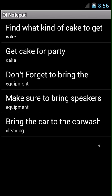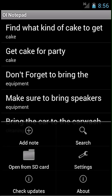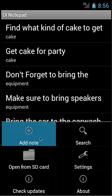Here you can see my notes. I want to remind myself to bring my mp3 player to the party, so I'm going to add a note. To do this, I'm going to click menu, add note.